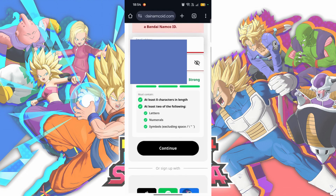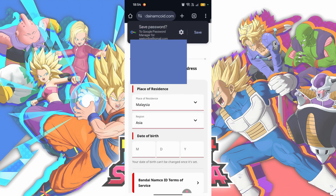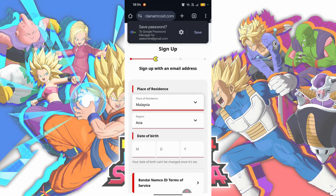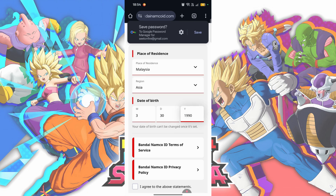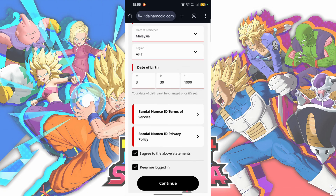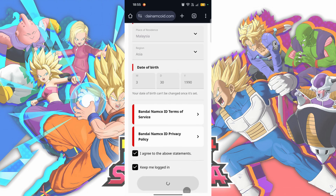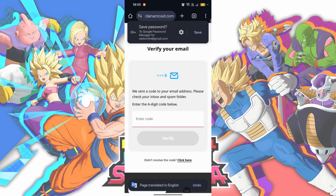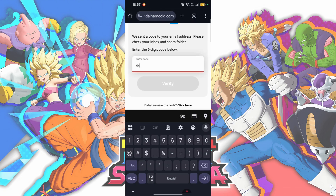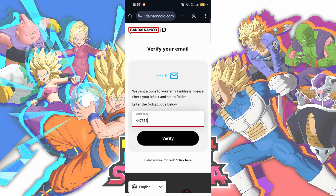Here you will want to scroll down and select the Sign Up hyperlink. Input your preferred email and password, then tap on Continue when you are done. Then input your residence, region, and date of birth. Check the box and agree to the terms of service, then choose Continue. A 6-digit verification code will be sent to your email — input that in here and tap on Verify.